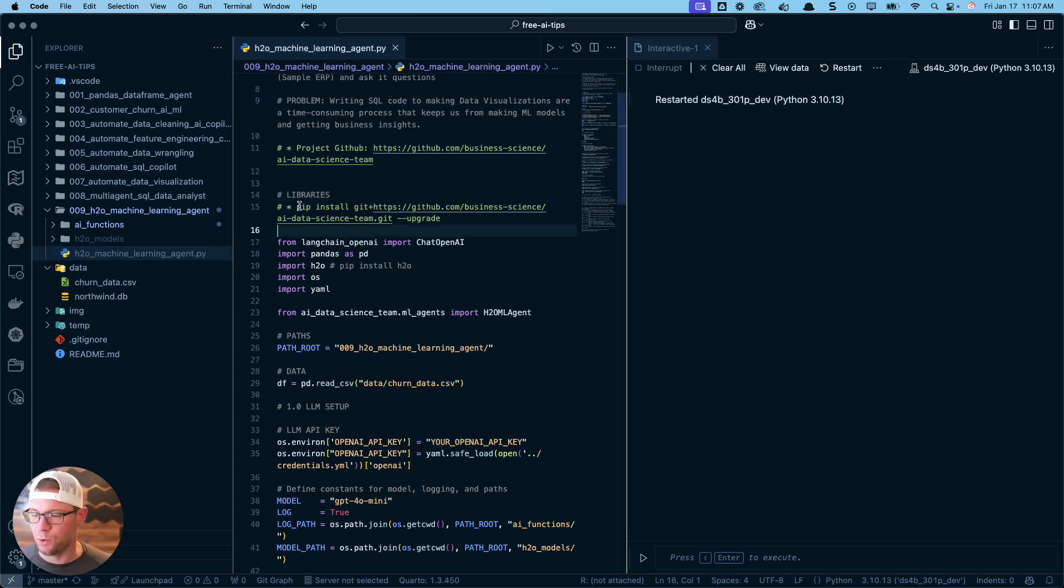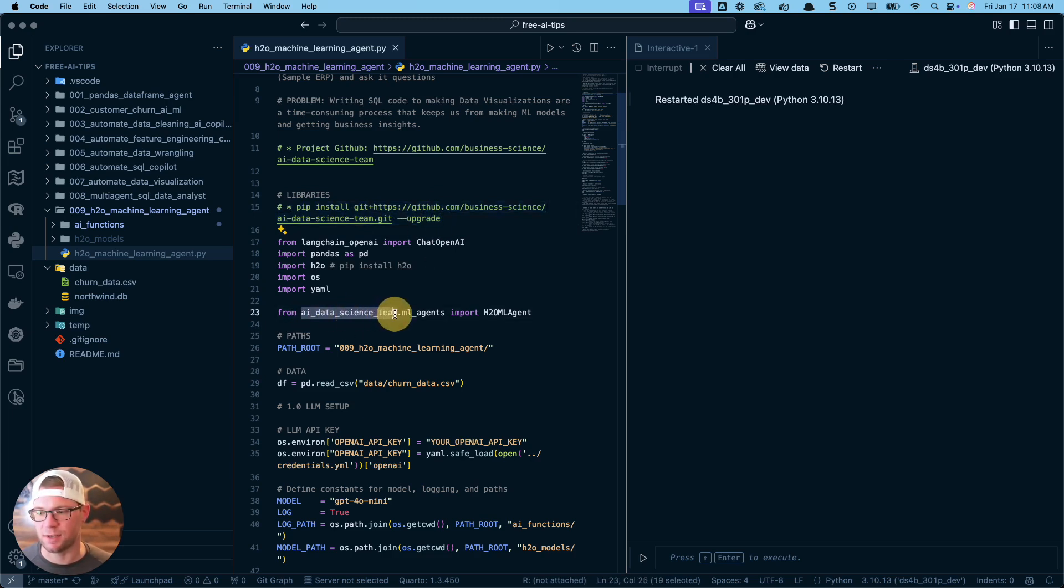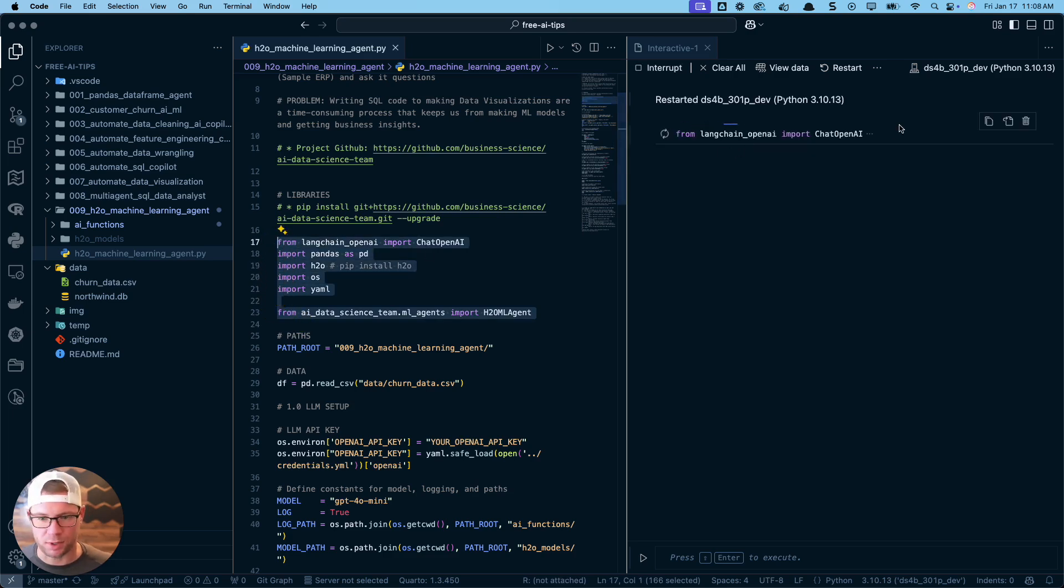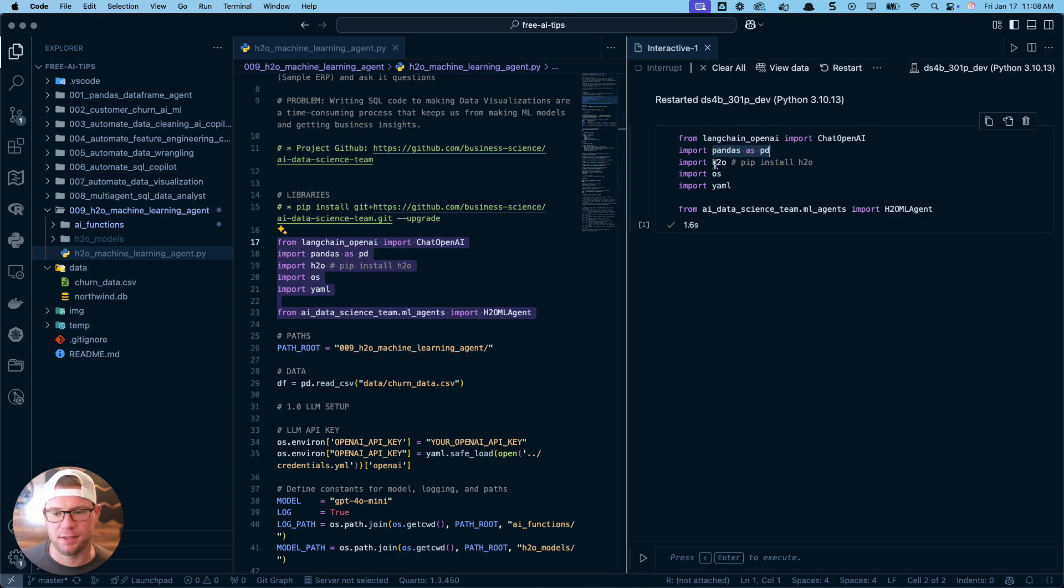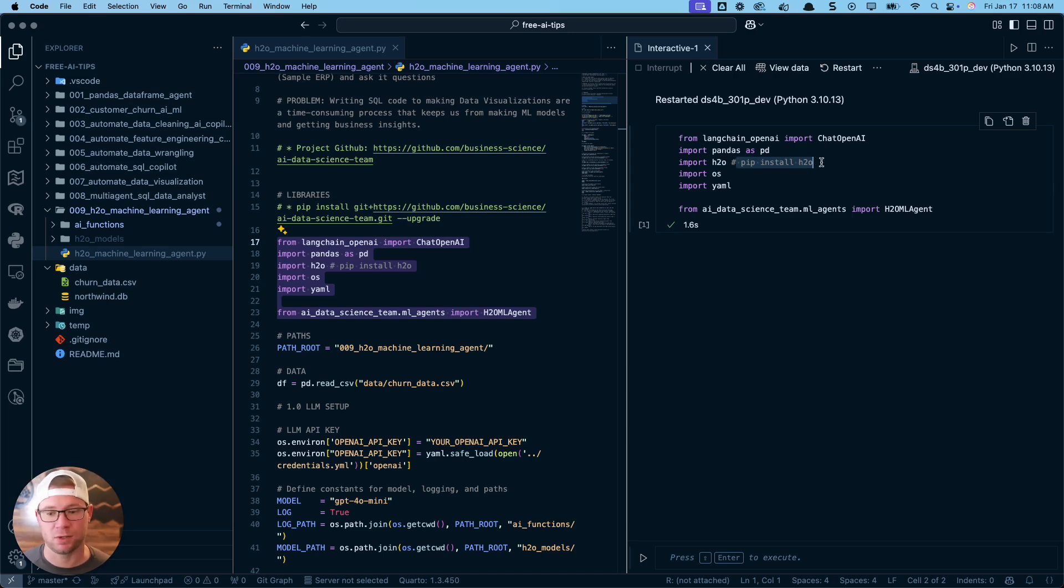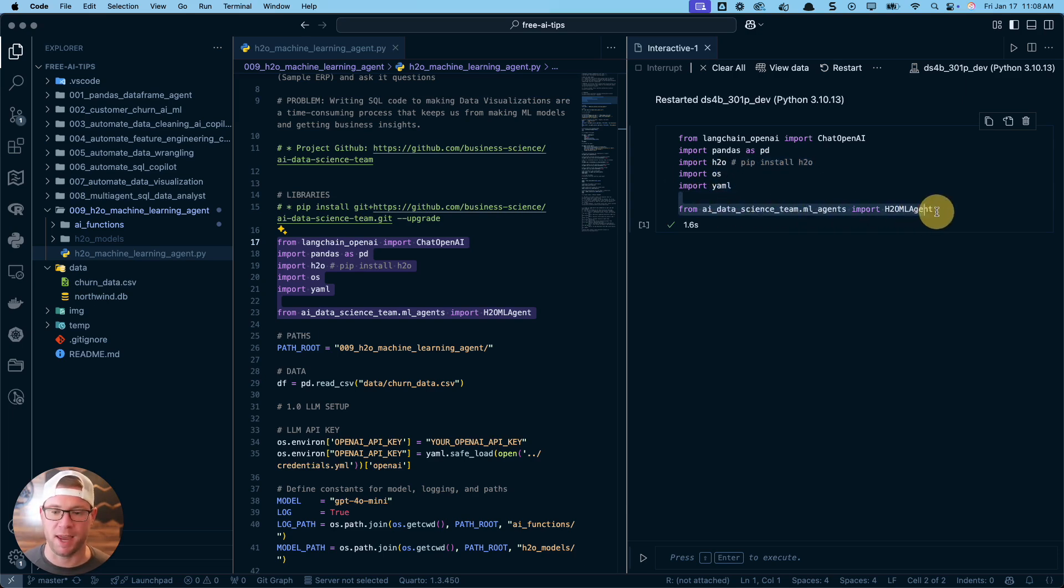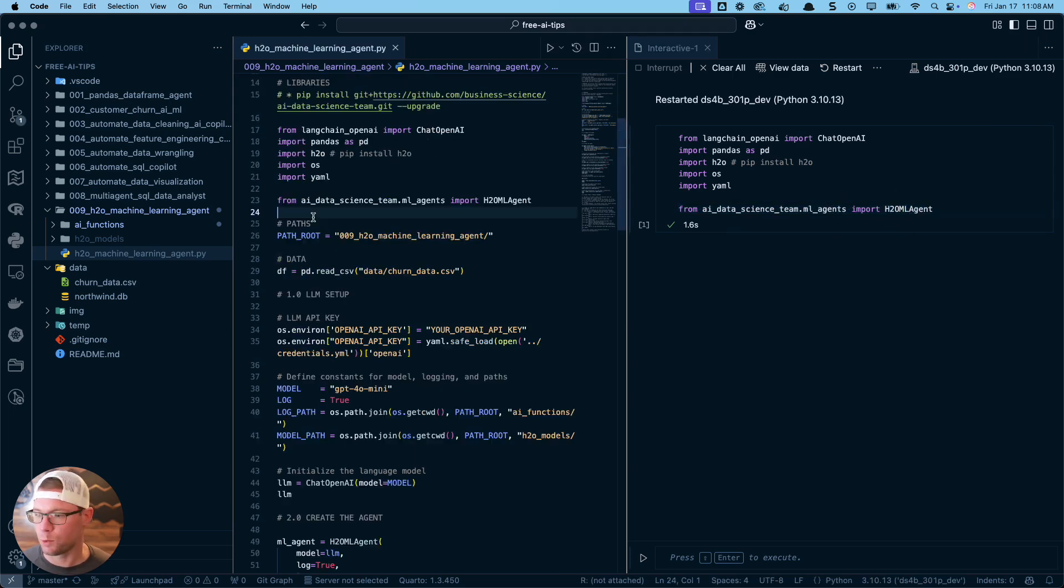When you do that, you're going to get access to not only the code that I share today in this 009 H2O machine learning agent folder, but you're going to get all the previous AI tips as well. This is my entire journey so far of building data cleaning agents, feature engineering agents, data wrangling, SQL, et cetera. What I'm working out of is this 009 folder. The important one is this file here and the data set - we're going to be working with this churn dataset.